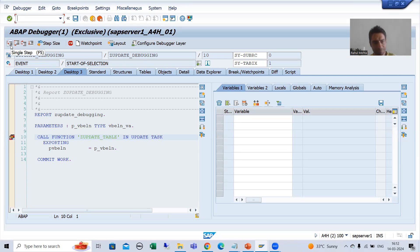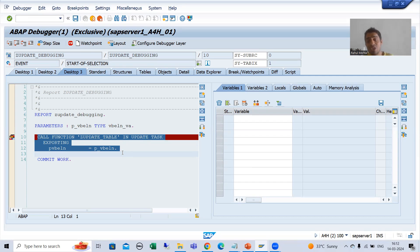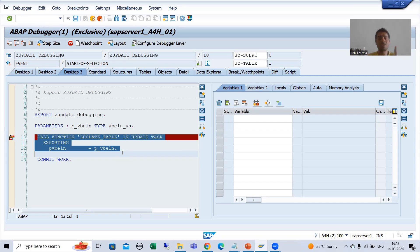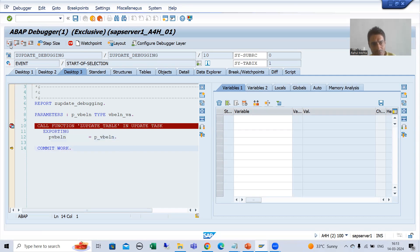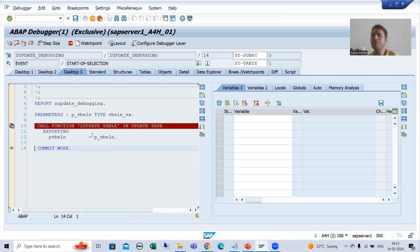Now I am doing F5. Whenever I do F5, this particular function module will not execute because it is an update function module. This update function module will run through the update work process — it will not execute at this point of time. You can see this function module did not execute. When the commit work executes, after that only, this update function module will be assigned to the update work process.